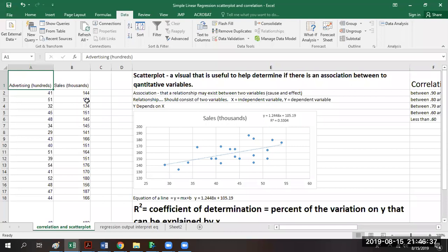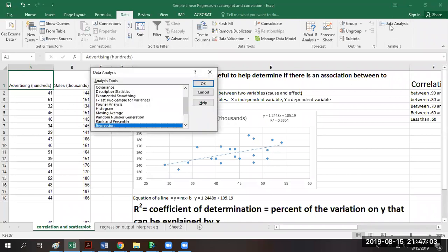In a previous video we talked about how to make the regression output. For the regression output we need the independent variable and the dependent variable. In this case, y depends on x, so sales depend on advertising — sales become y and advertising becomes x. To create the regression output we go to Data, Data Analysis, and select Regression.